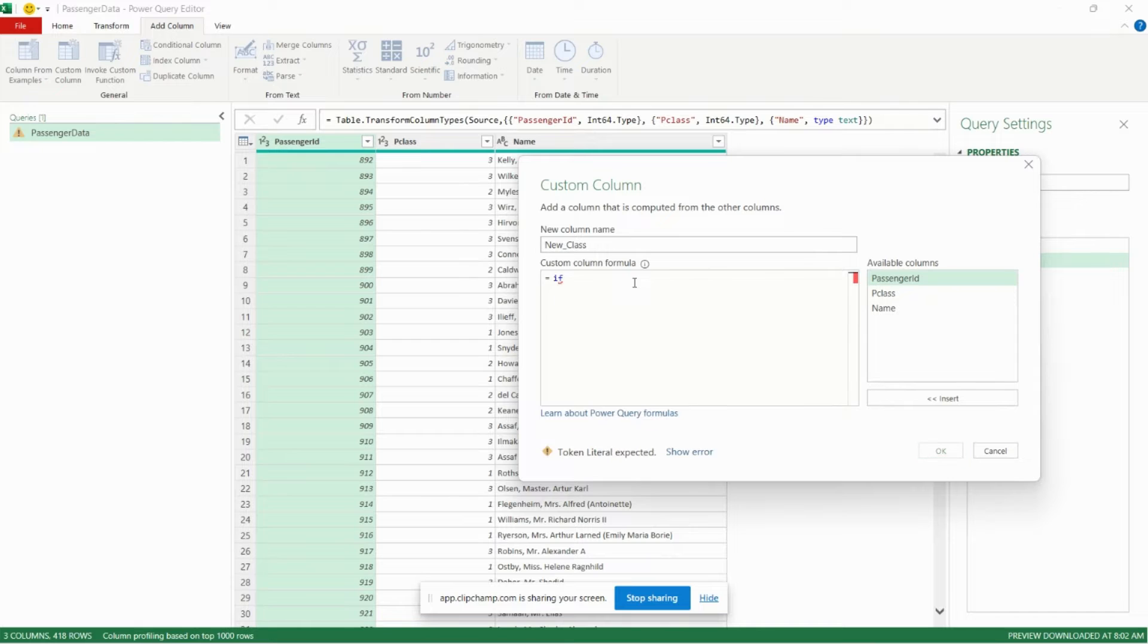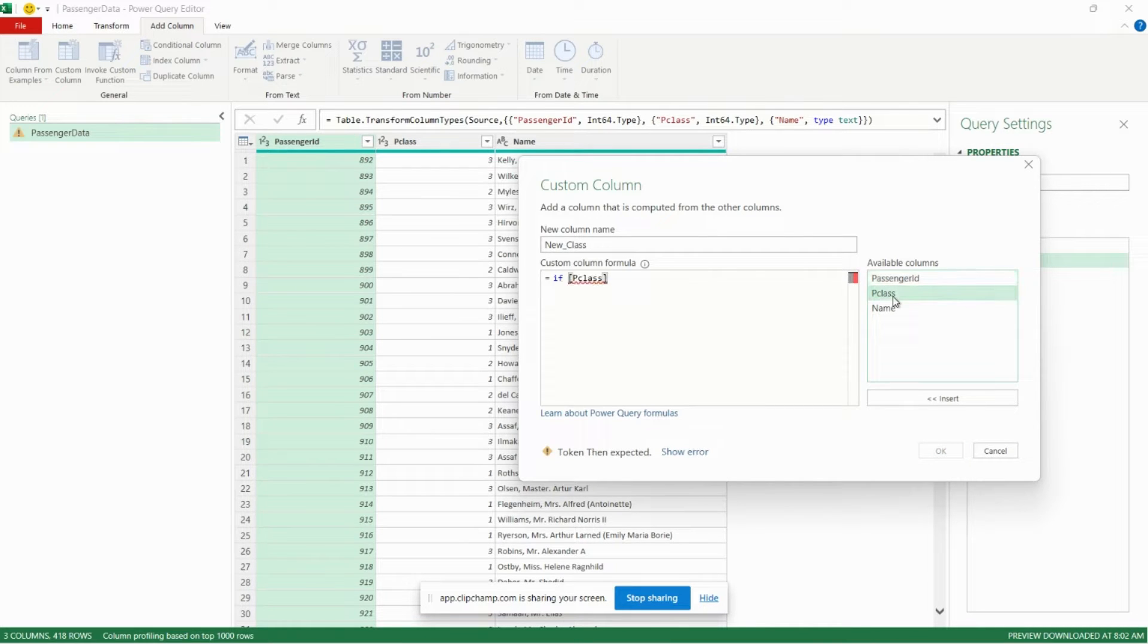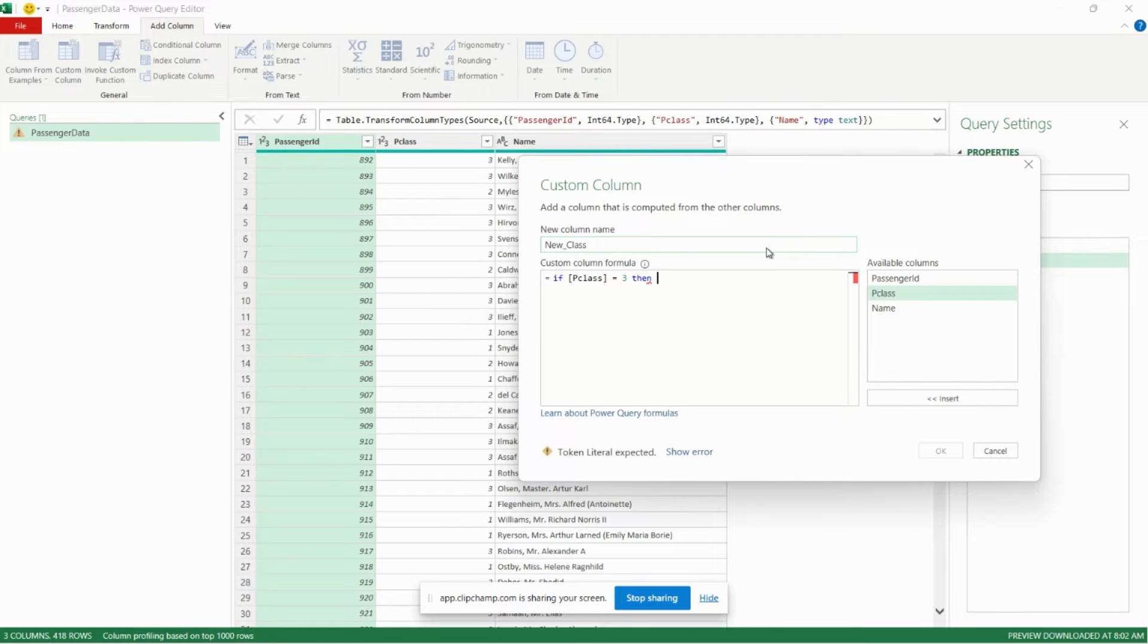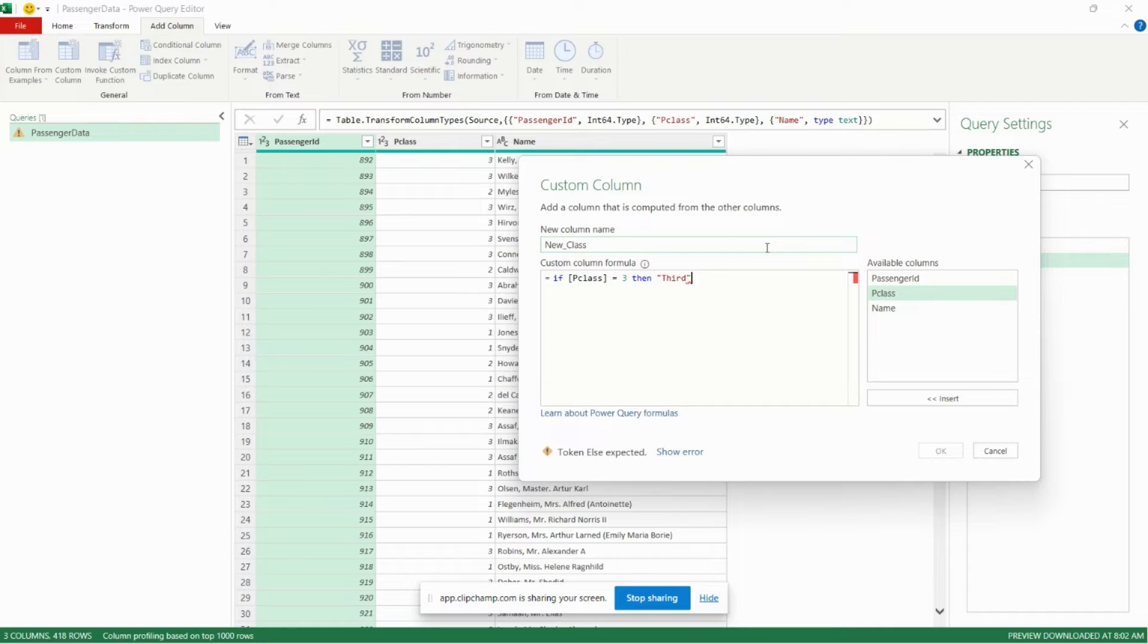It begins with if, and then we'll input our p class column, and we want to say if p class equals three then third. That's our first part of our if statement.